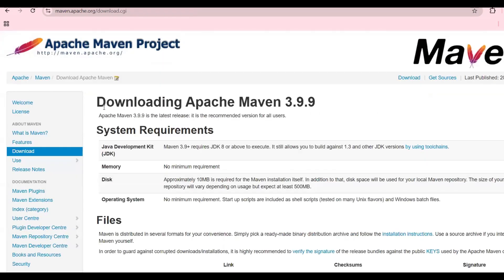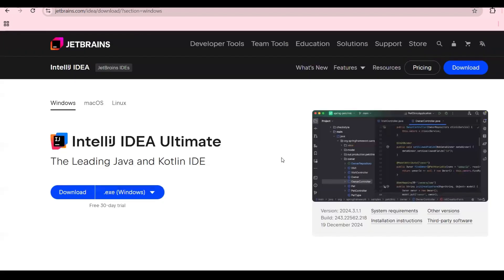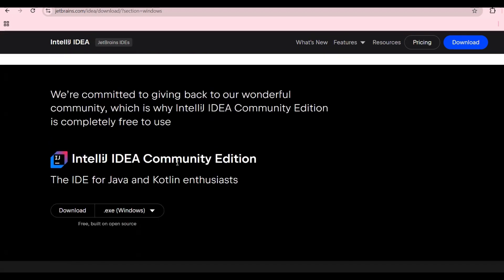For Maven, I mentioned version 3.9.9 — you can install this one. There is a download link you can use directly. I will also mention all the URLs in the description of the video so you can download from there. For IntelliJ, there are two versions: the Community version and the Ultimate version. The Ultimate version is paid, so I suggest installing the Community version.